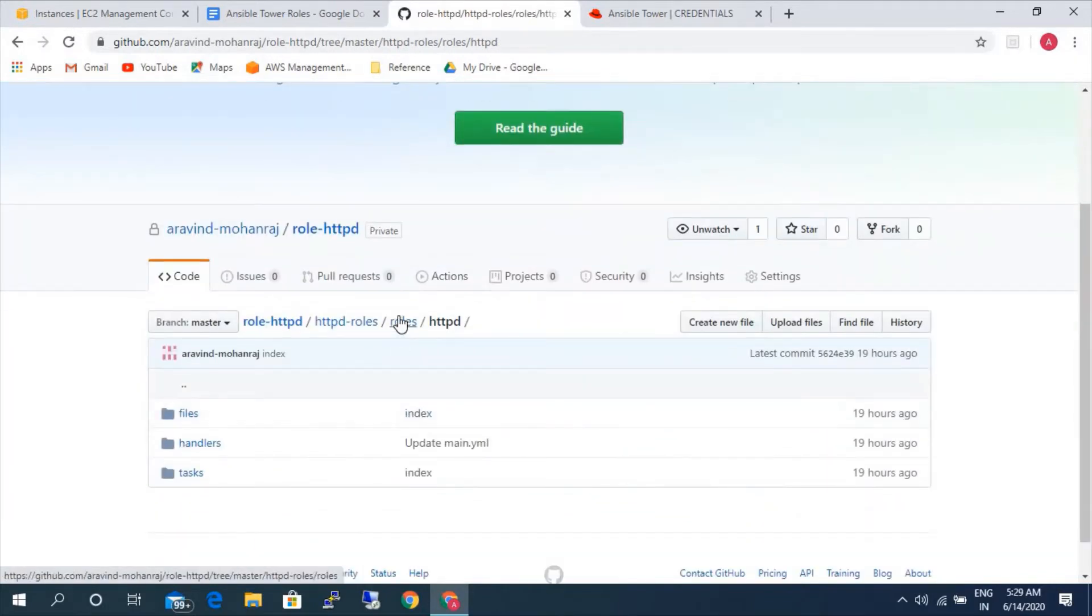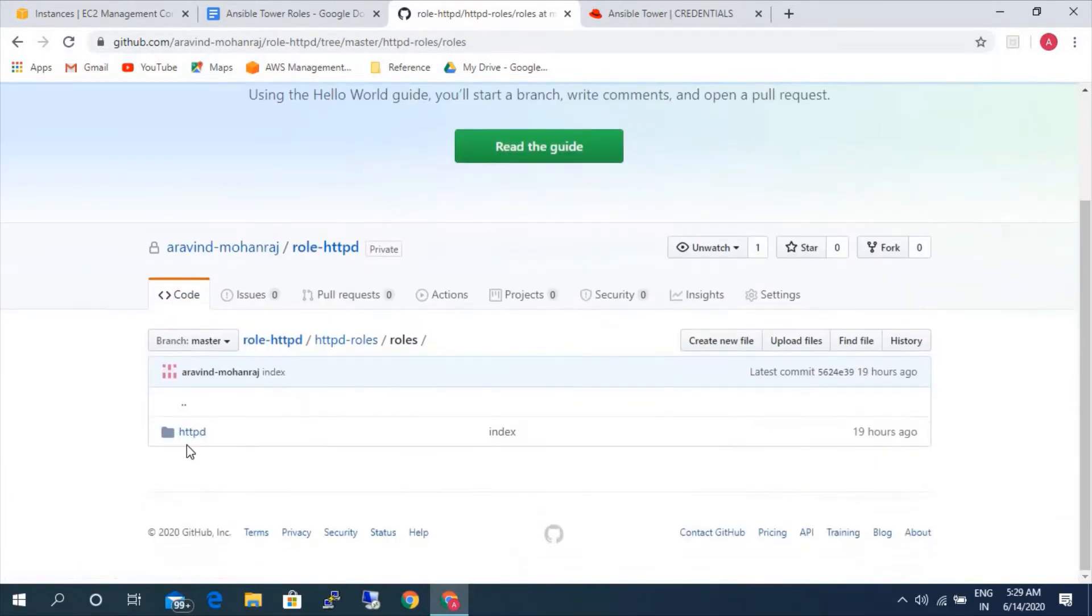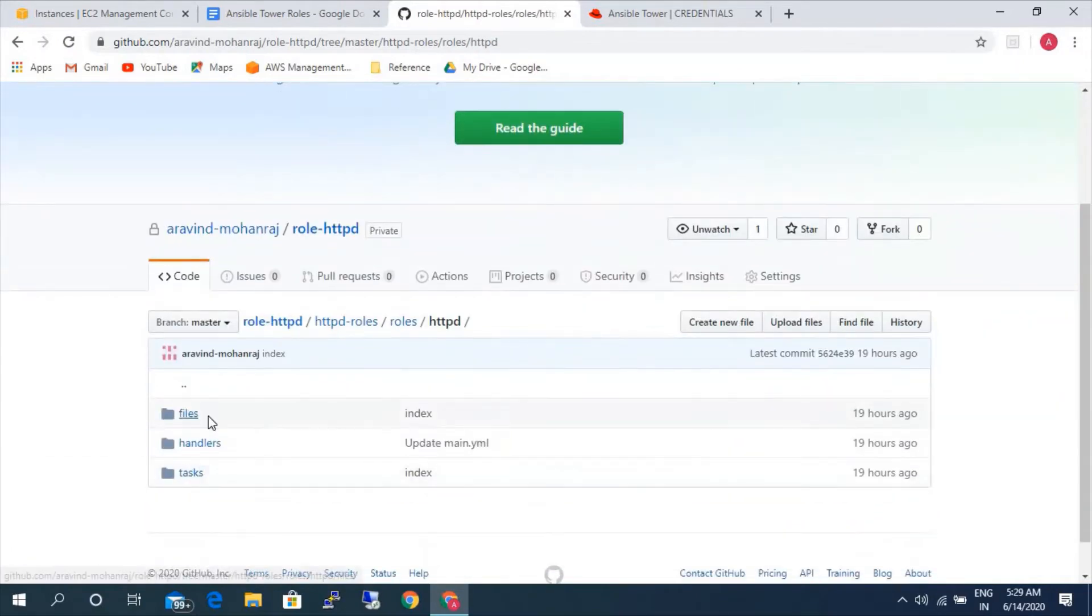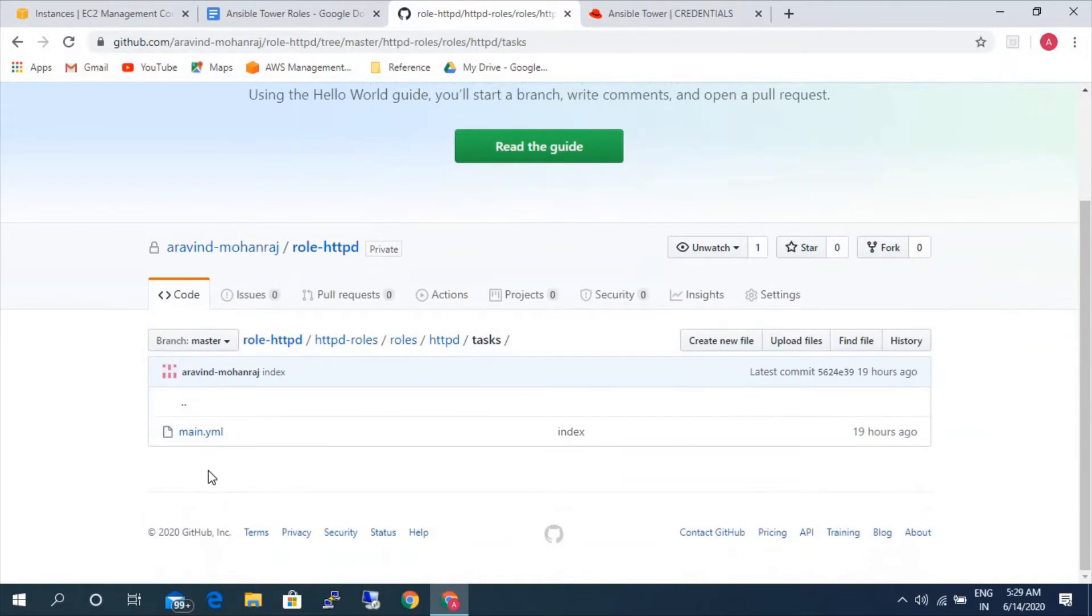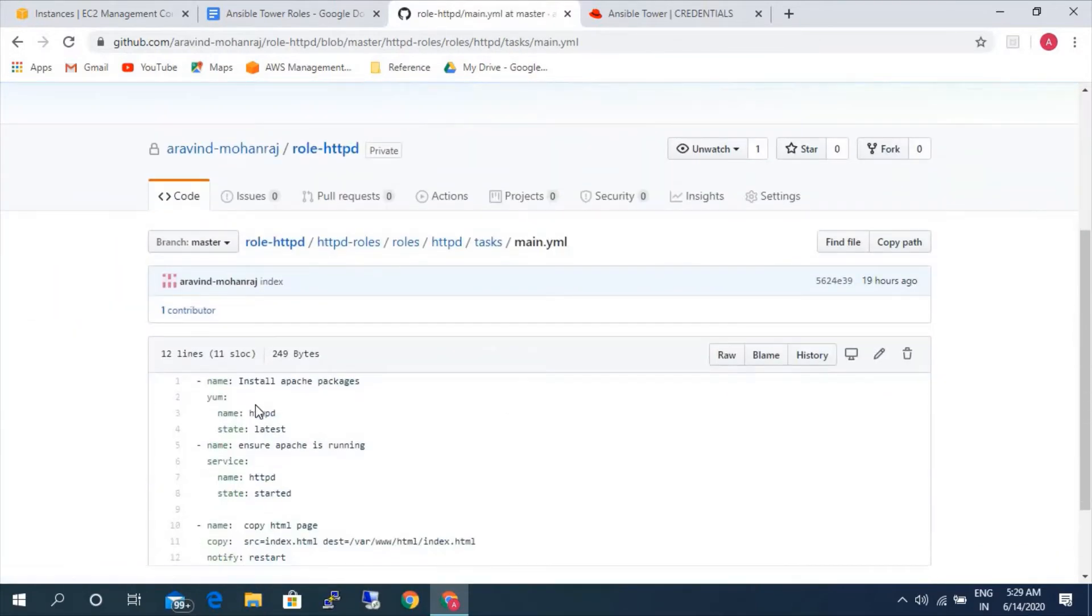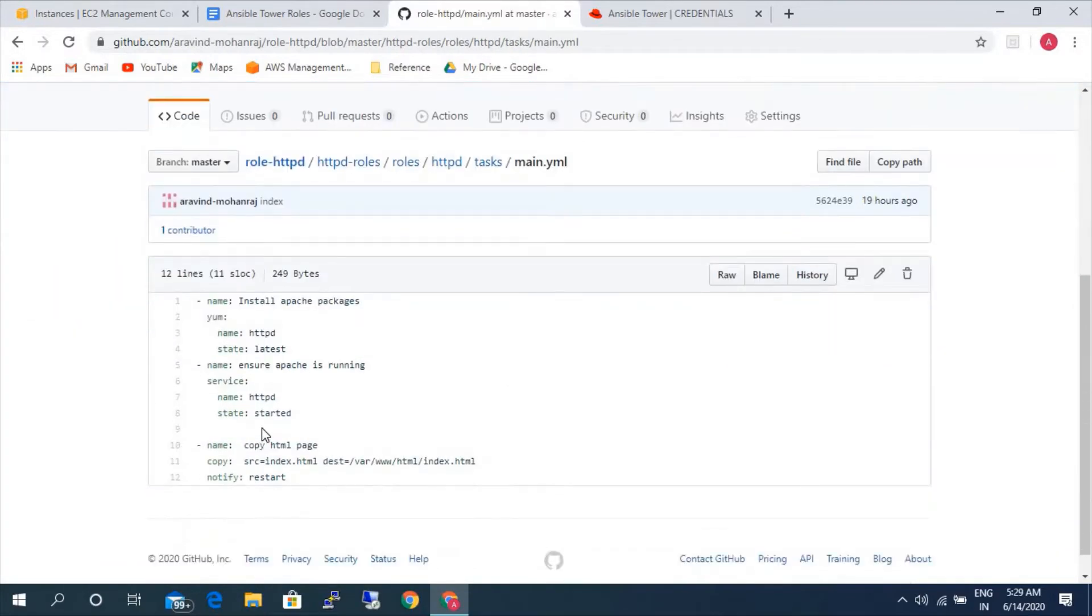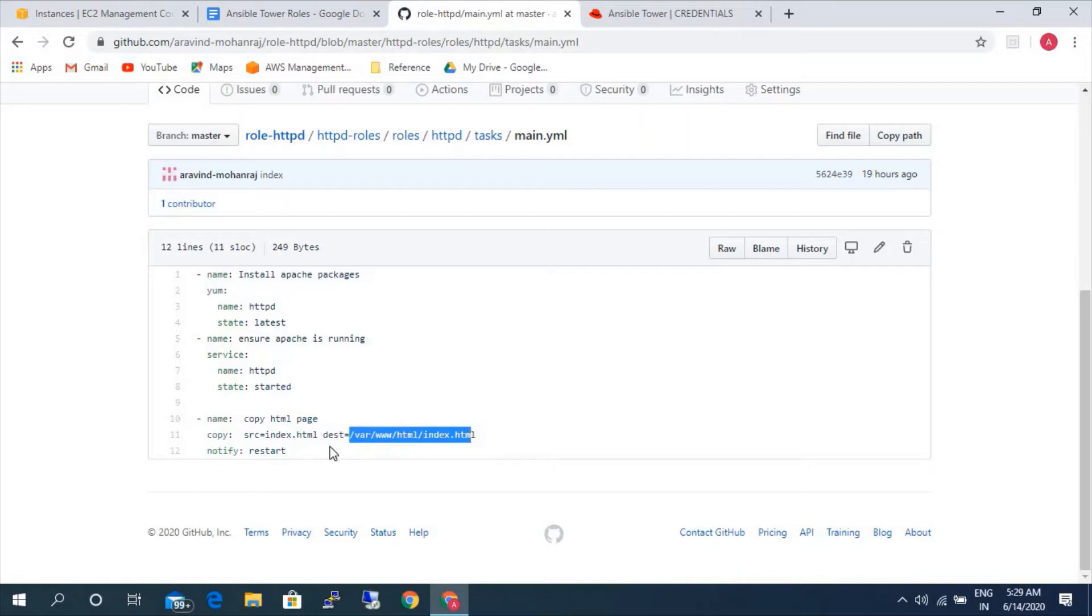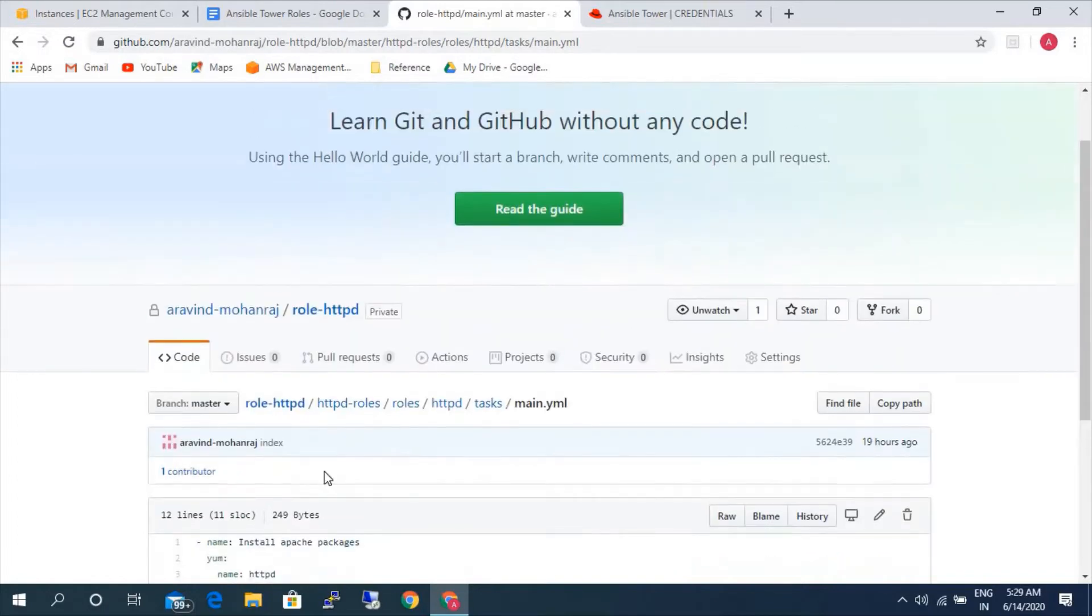So this is a basic Ansible role that I have created. So let me take you back to the task variant. Today we will install httpd, start the service, copy the sample web page file to this particular directory and restart the handler. Notify the handler, it will restart the httpd service.